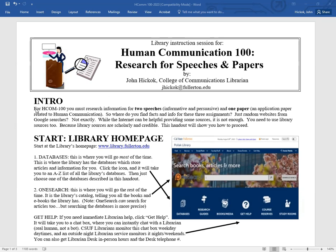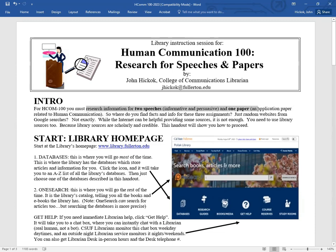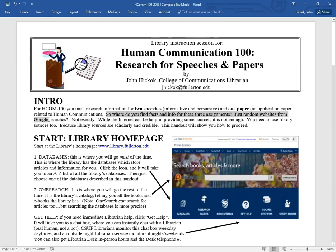For HCOM 100, you must research information for two speeches, an informative speech and a persuasive speech, and one paper. So where do you find all the facts and info for these three assignments? Just random websites from Google searches? Well, not exactly.